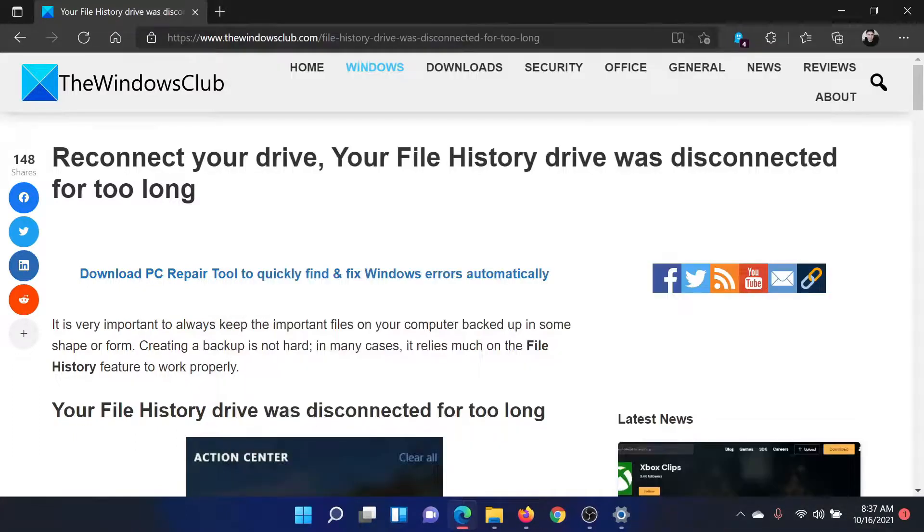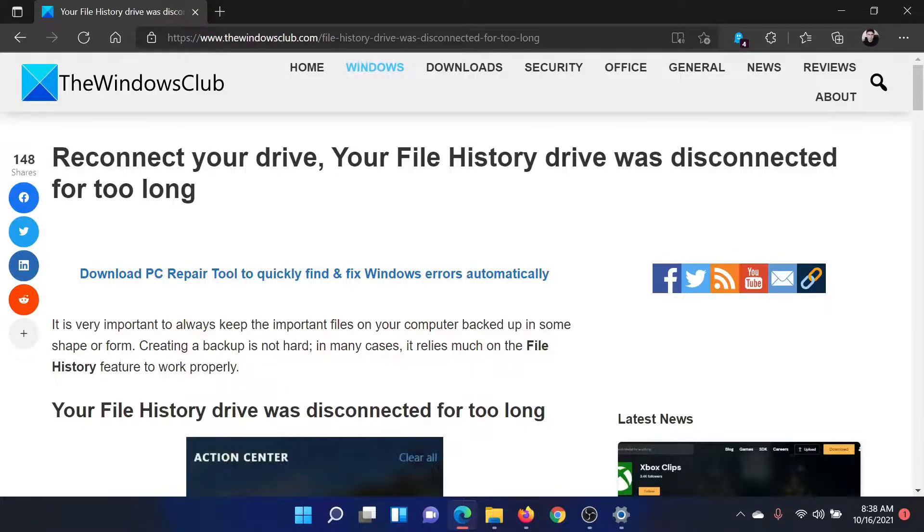Isn't this easy and interesting? If you have any doubts, please go to the original article on The Windows Club.